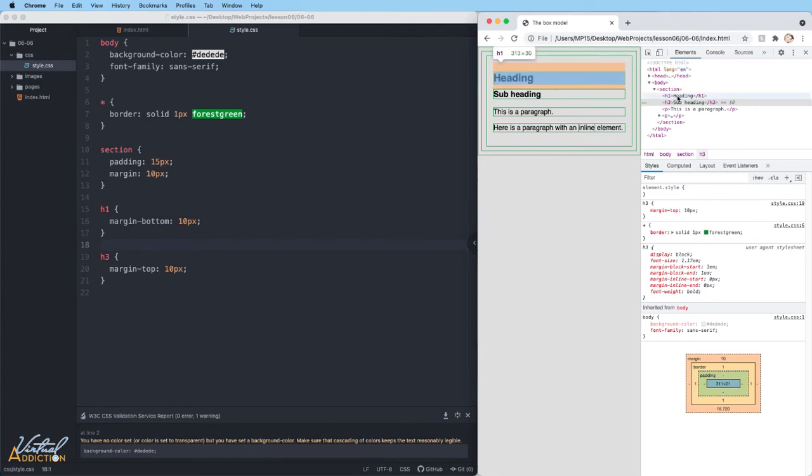And what it means is that since these both have margins, the margins meet each other and then whichever one is less collapses. In this case, they're the same, so one collapses.